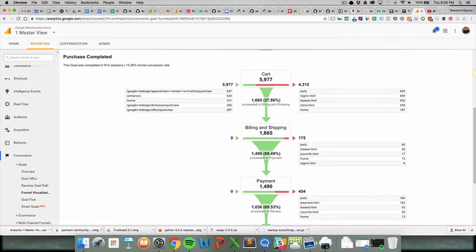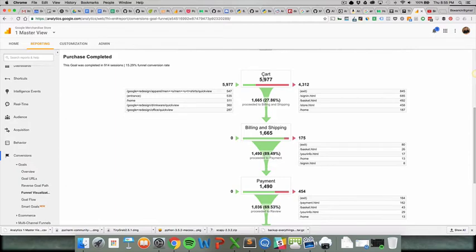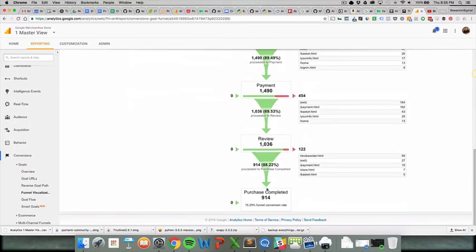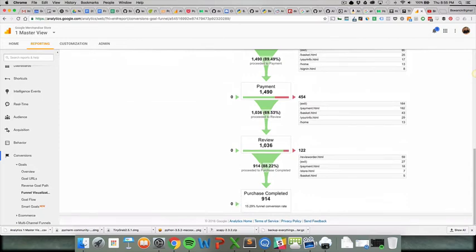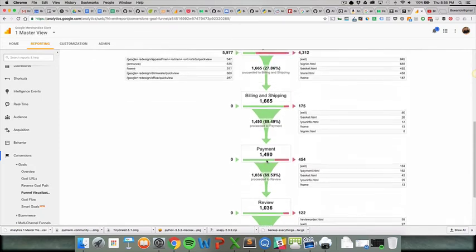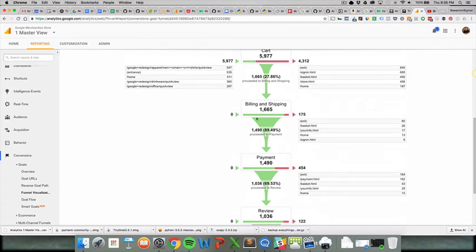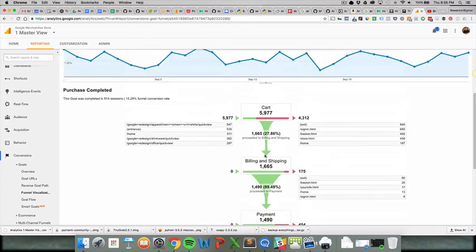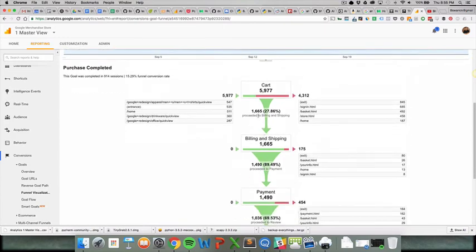The 1,665 that came in here, we can see that number right here as well. It's important to note that the billing and shipping page has zero entrance. That's a good thing. You don't necessarily want people skipping the cart to go to the billing and shipping page, or worse, to the purchase completed page, because then you get really crazy numbers. It's not actually a funnel if people can come in at any point.